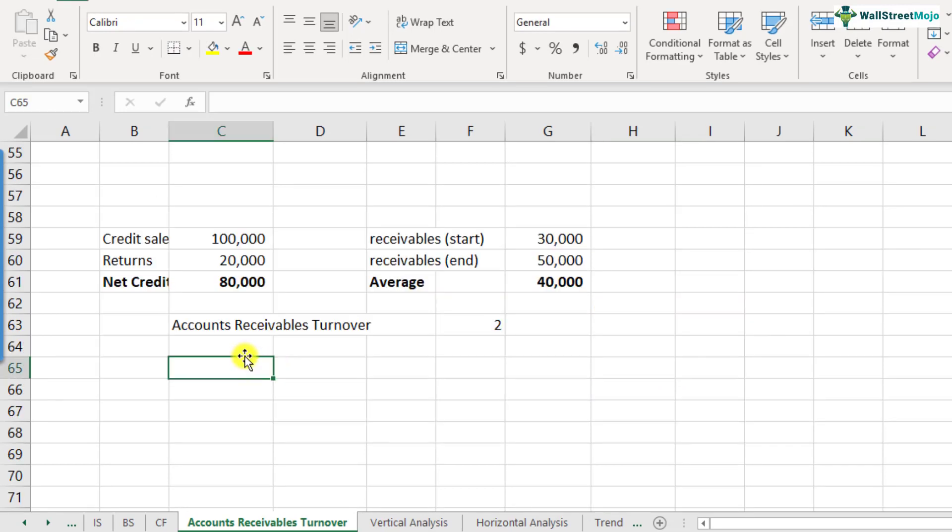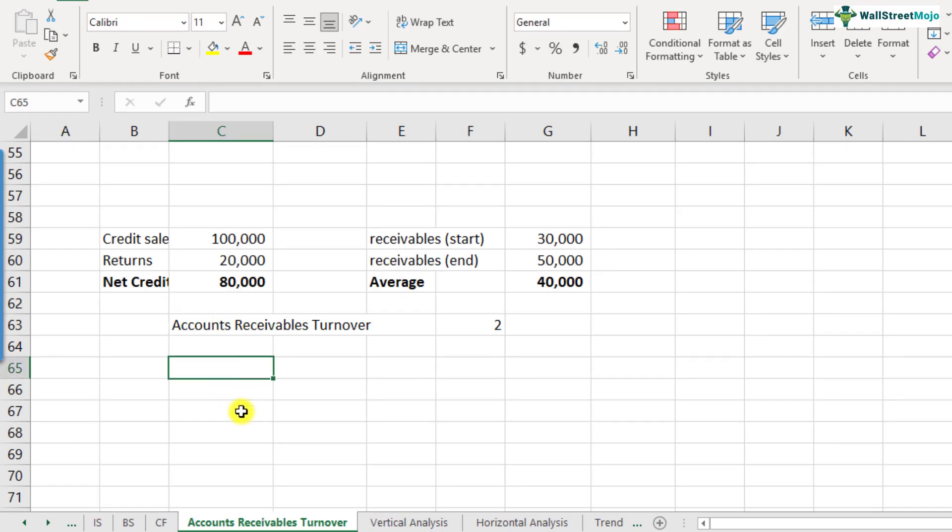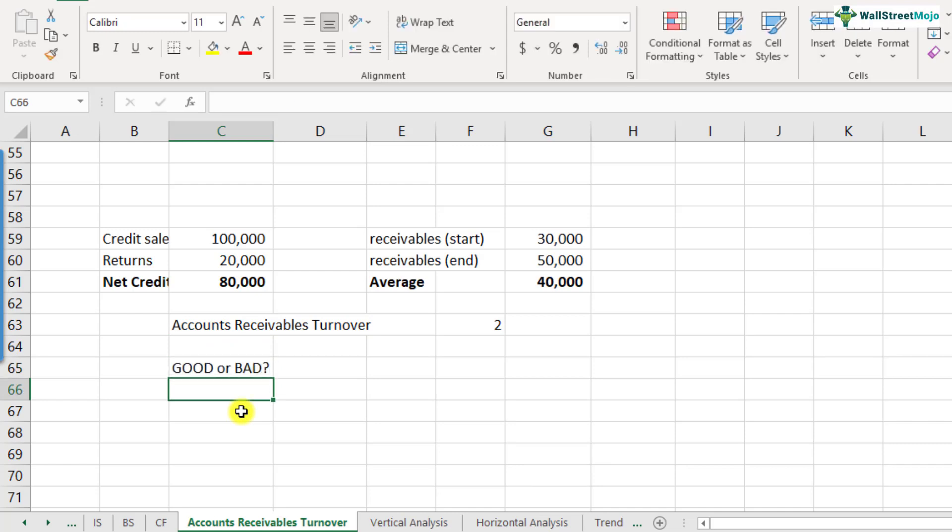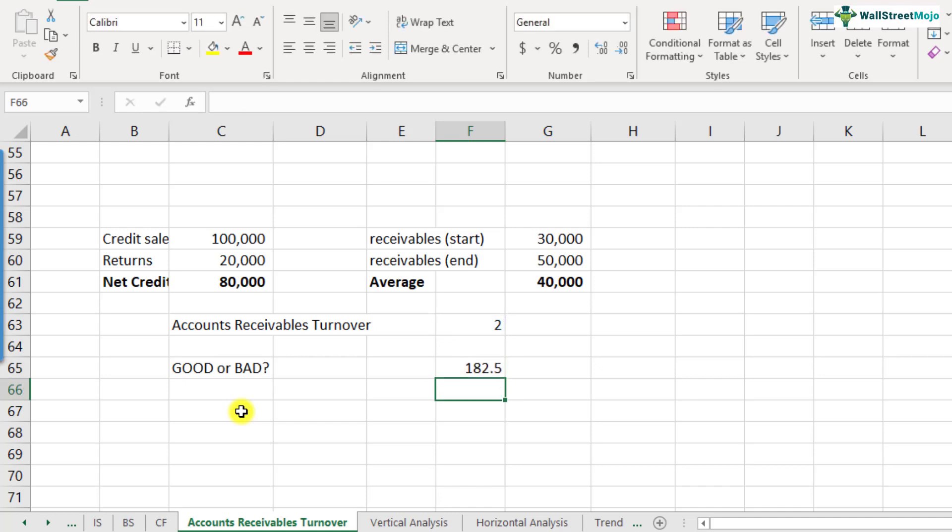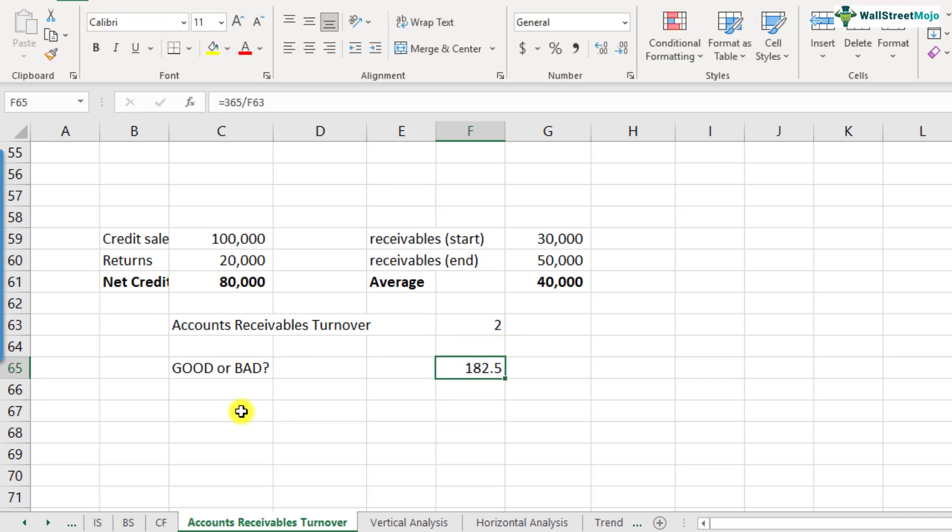Now that you have understood the calculation of accounts receivables turnover, I want you to pause for a moment and think about this turnover ratio and tell me whether this is good or bad. How do you define good or bad? Whether the company is doing good on the basis of accounts receivables turnover or bad, how do you find it out? If you look at this accounts receivables turnover of 2.0, what this essentially means is that the company is collecting cash every 182.5 days. But whether it is good enough or not, we really don't know.